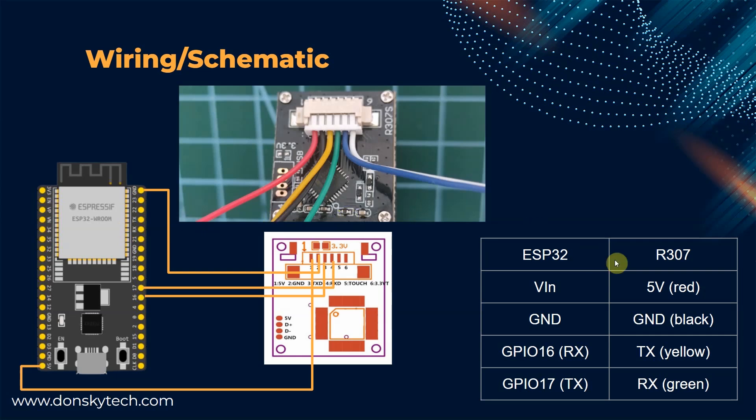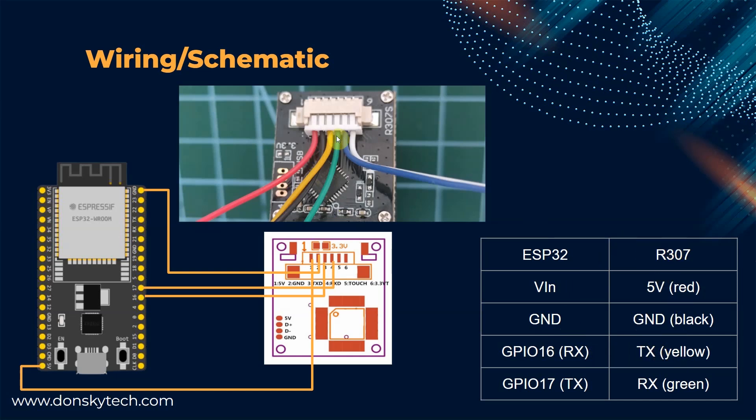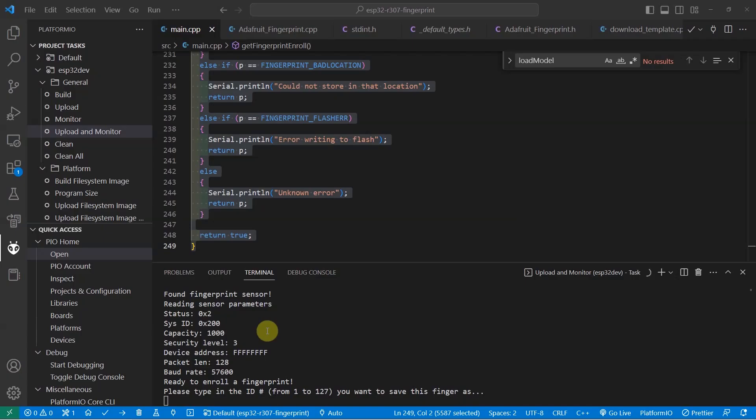The wiring and the schematic is something like this. The VIN pin is connected to the 5 volts, while the ground is connected to the ground. The RX pin is connected to the TX pin of the R307, which in this case is the yellow, and the green, which is the RX pin, is connected to the TX pin of the ESP32 UART2.